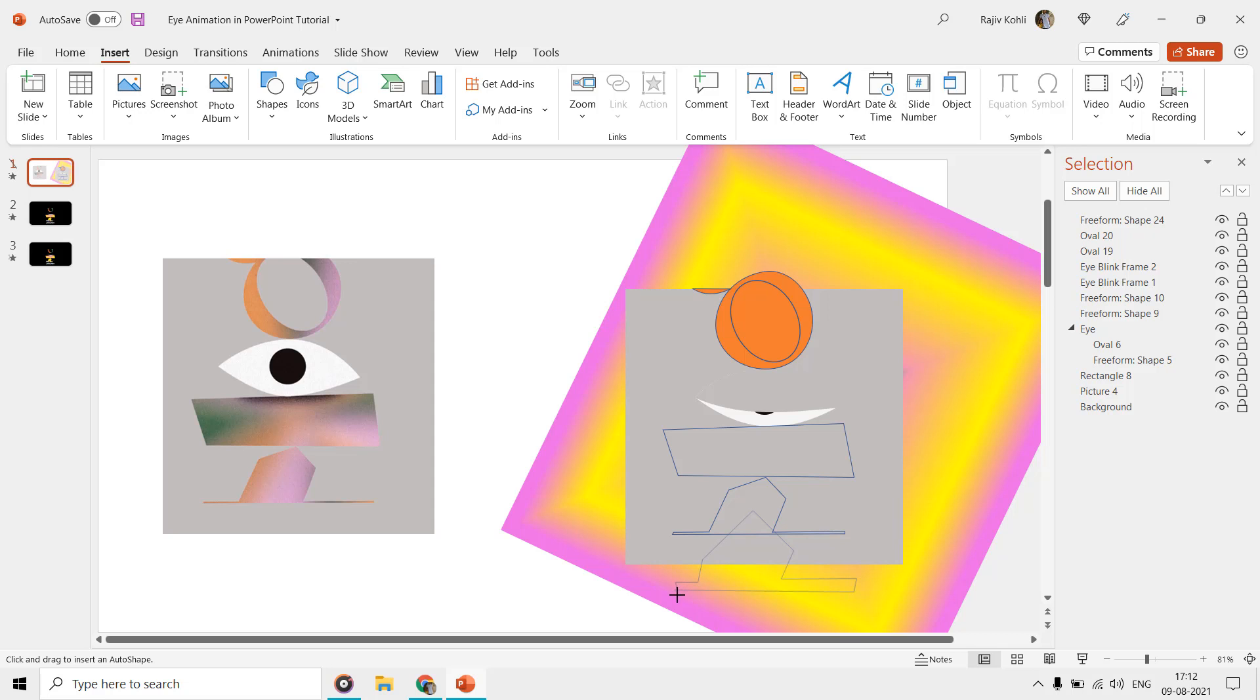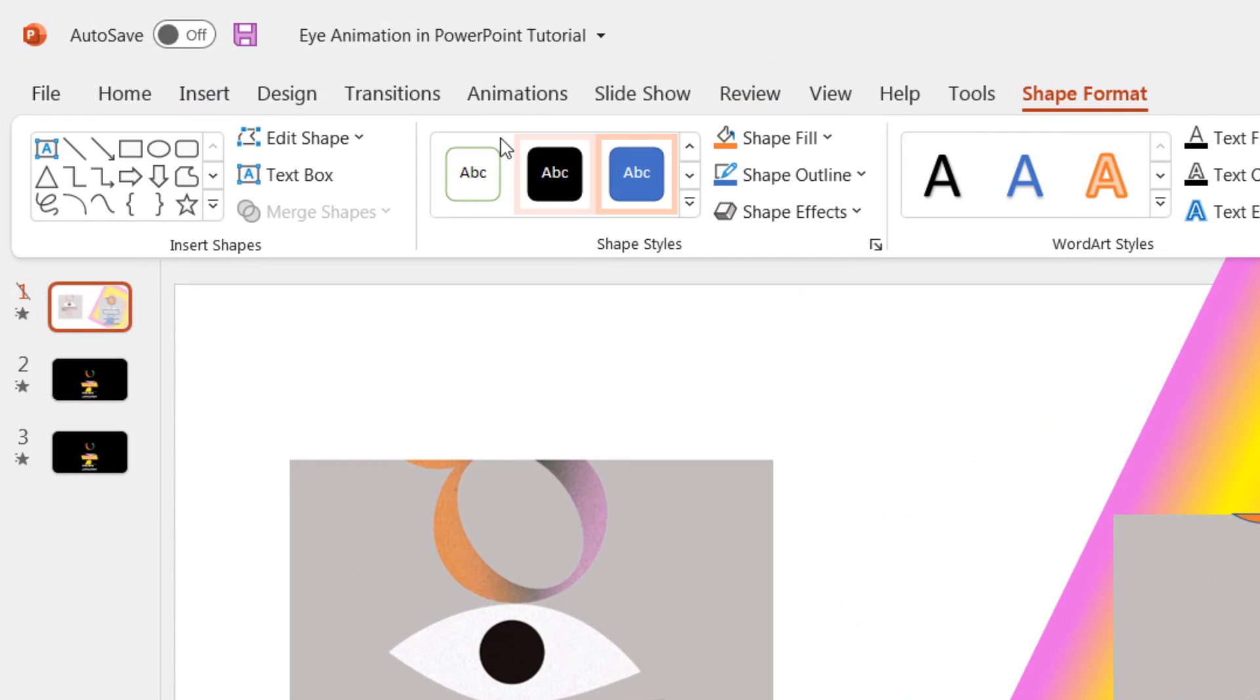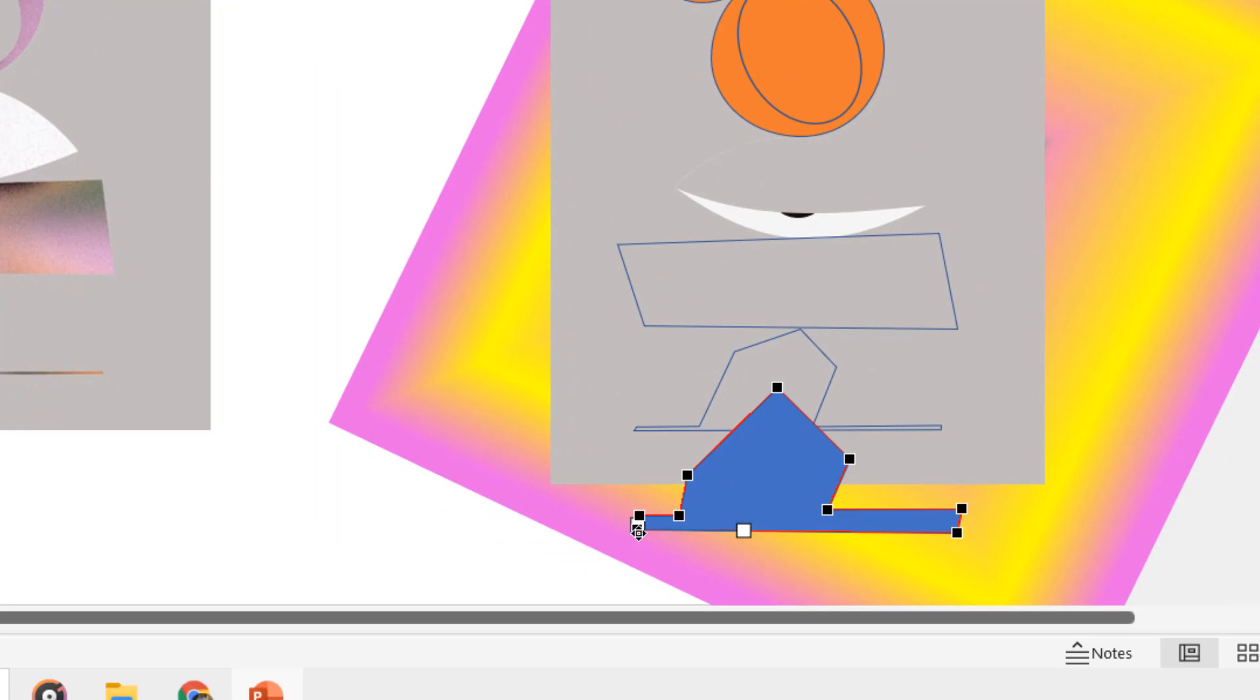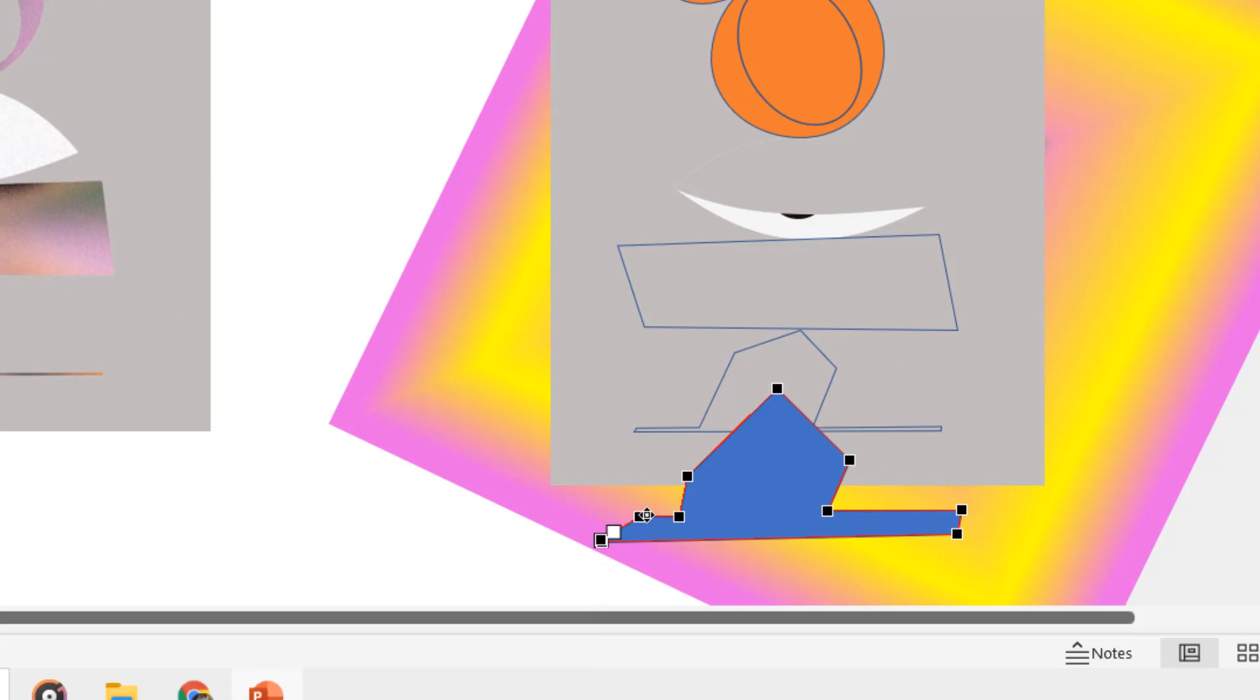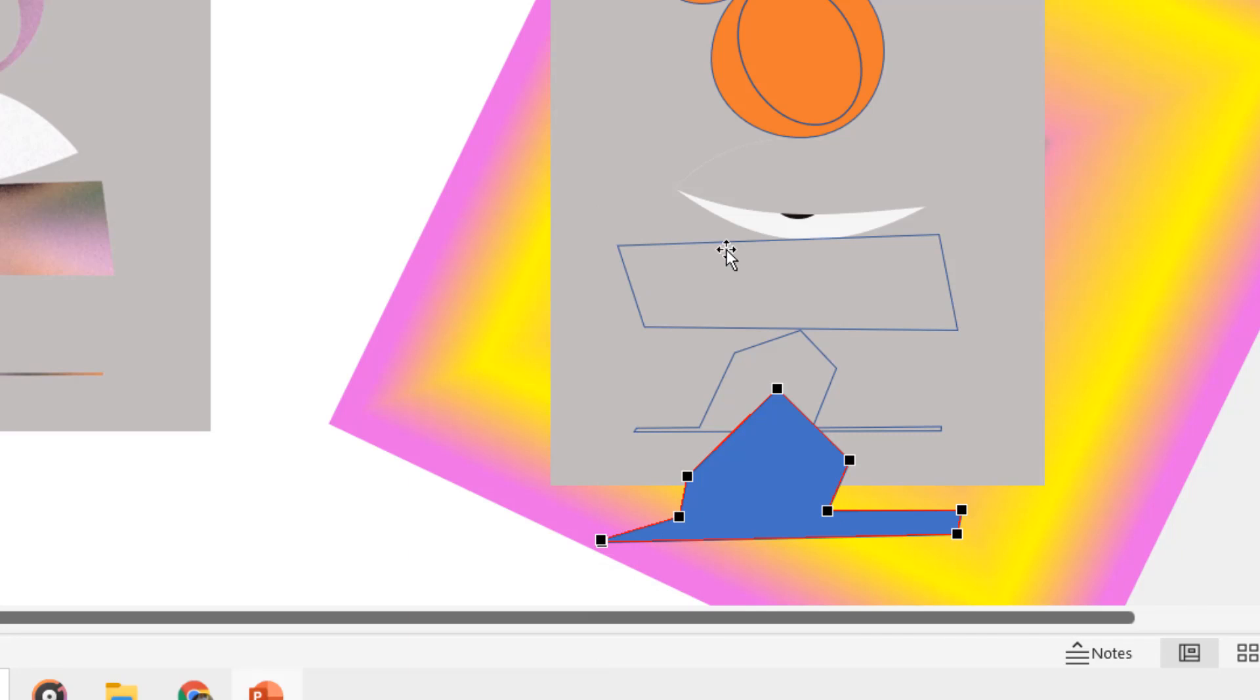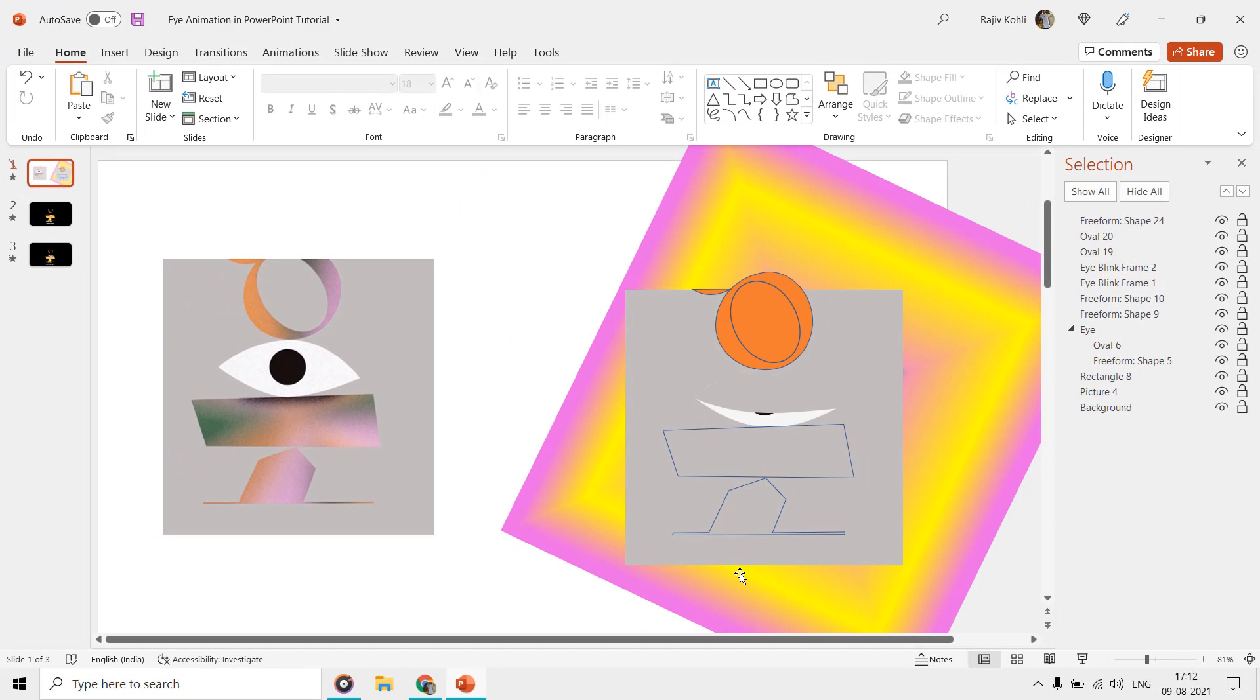Complete the shape, and later if you need to change the shape, then you can do this by using the Edit Points command, and then just drag and drop these points, add new ones, or can even remove a point. To learn more about how to use shapes tool in PowerPoint, you can watch our playlist and the link has been given in the video description.